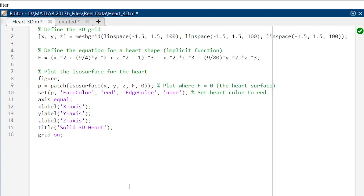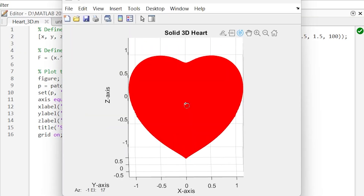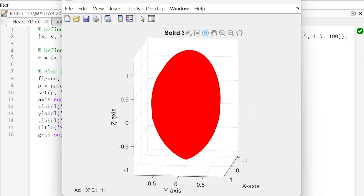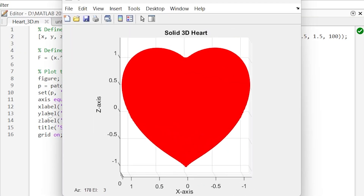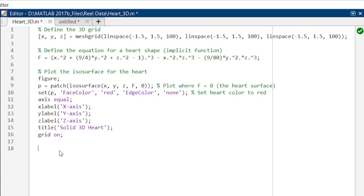We will set edge color to none so it will remove the grid lines from the heart. And then finally we are going to provide labels x, y, and z, and then a title. Now let's run this thing and see how it looks. So this is how our heart looks. Now let us add some camera effects to make it visually more appealing.